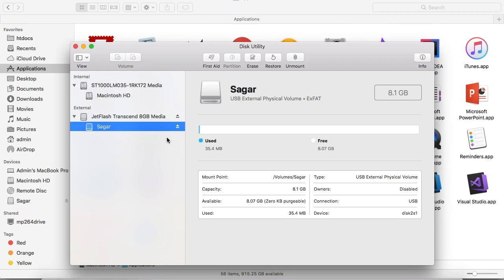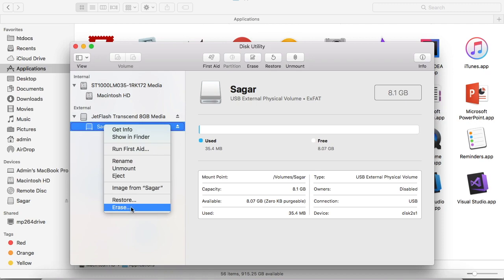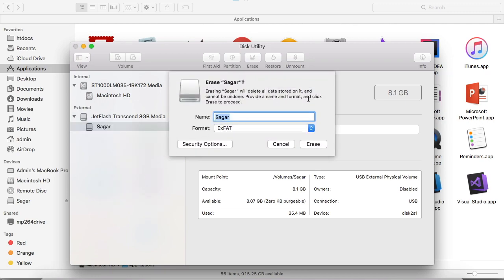Here you have to select that USB drive, and the first thing that you have to do is format this USB drive with exFAT. If you right-click and then click on Erase, you can see that you can also give a name to your USB drive.